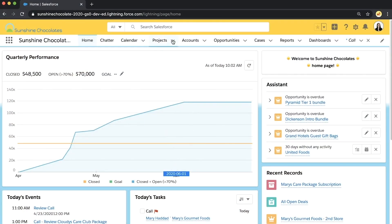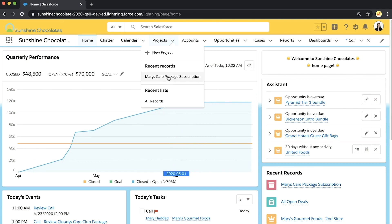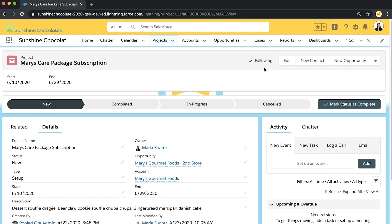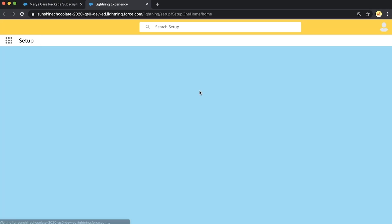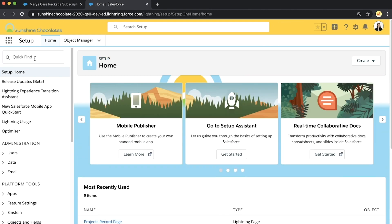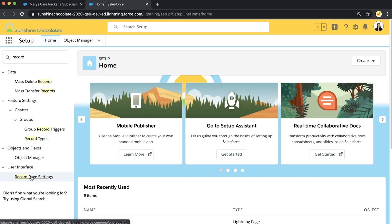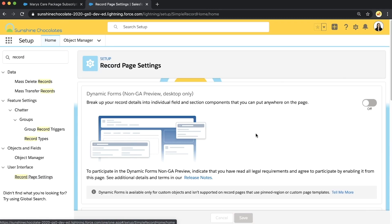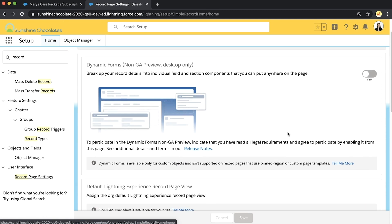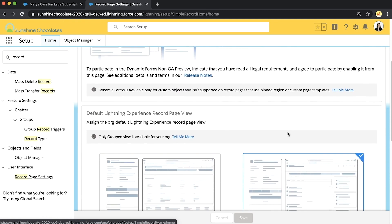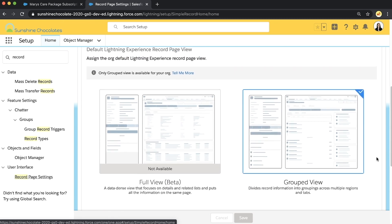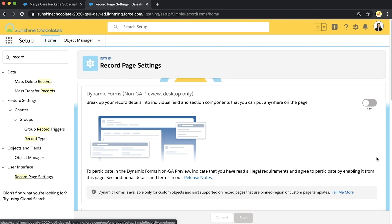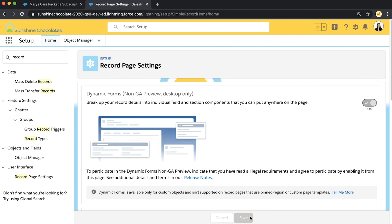I'm starting here in my Sunshine Chocolates environment on my homepage, but I'm going to go right into my custom object project. I've got a package subscription record here, and I want to be able to pick and choose exactly what fields are shown based on values on the page. The first thing I'm going to do is enable this feature by going to record type page settings in setup. There's a whole page in setup dedicated to dynamic forms — it links to great help information and provides an overview of the feature. I definitely recommend reading all of this and then clicking that important On button and hitting save.